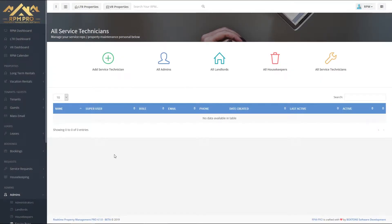When you're on the service reps page, this is the page where you'll get an overview of all service reps that you have inside the system. We currently have none, that's why the table is empty.